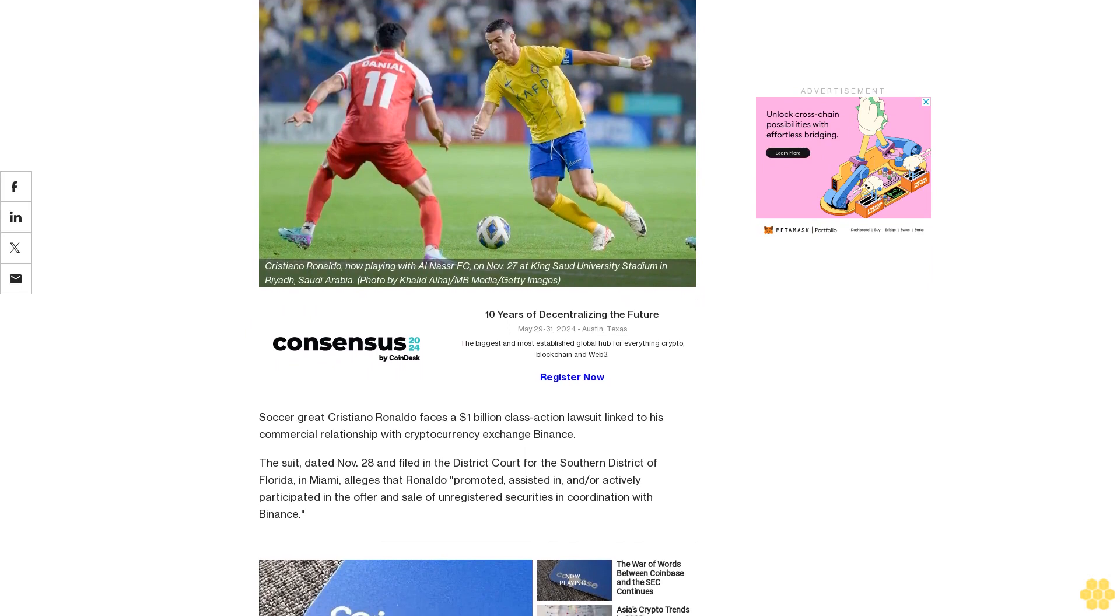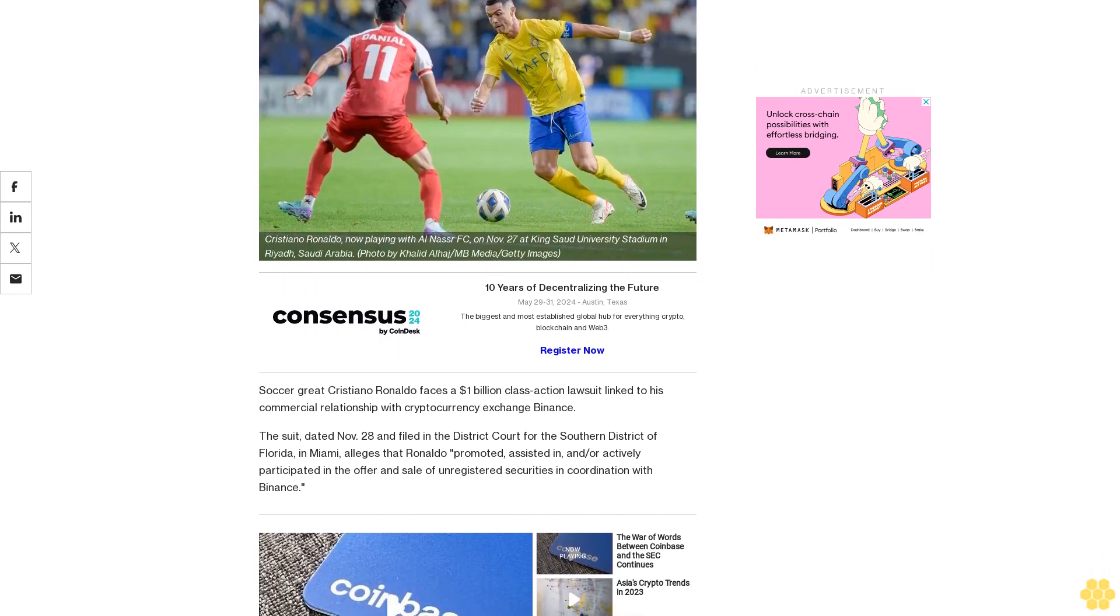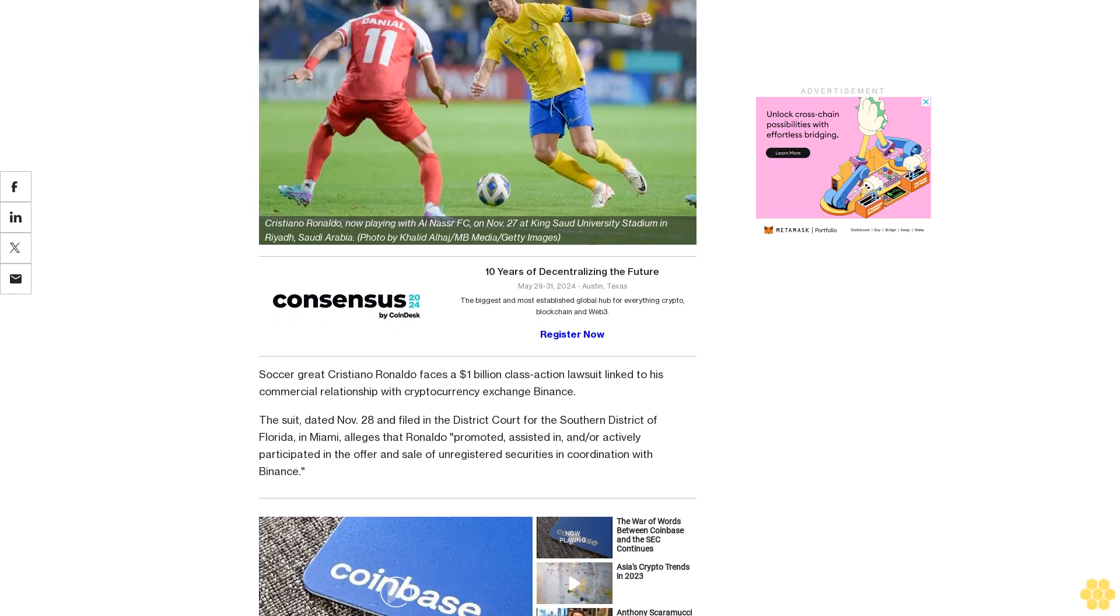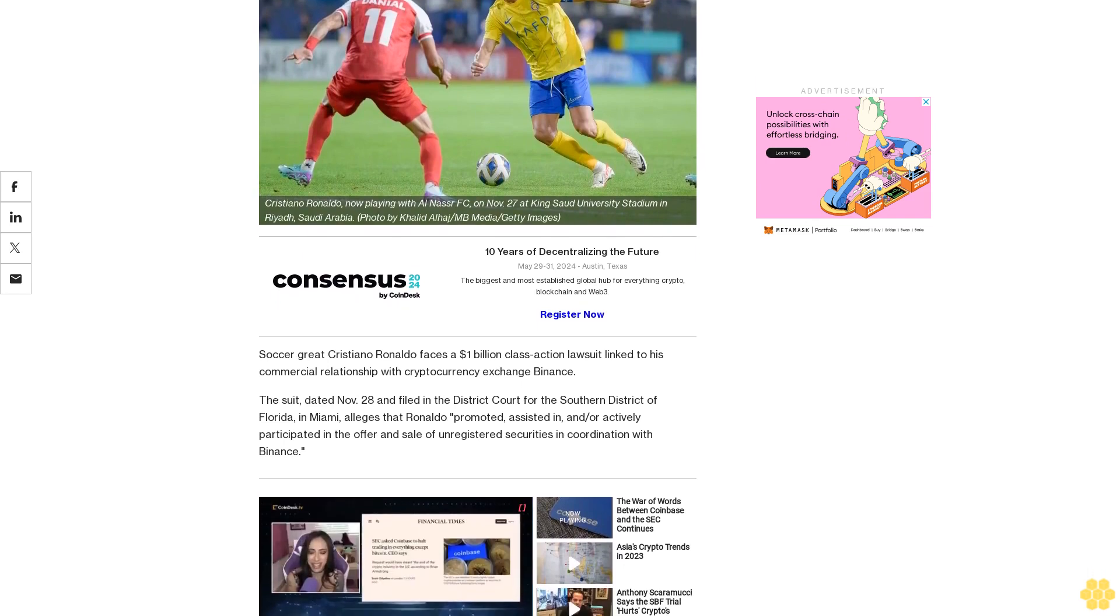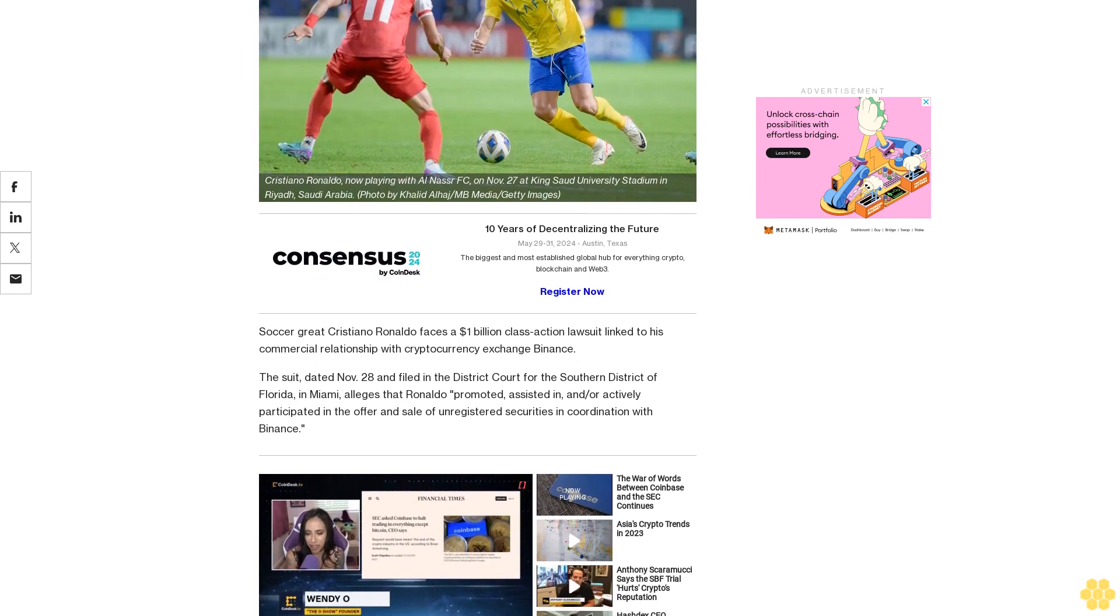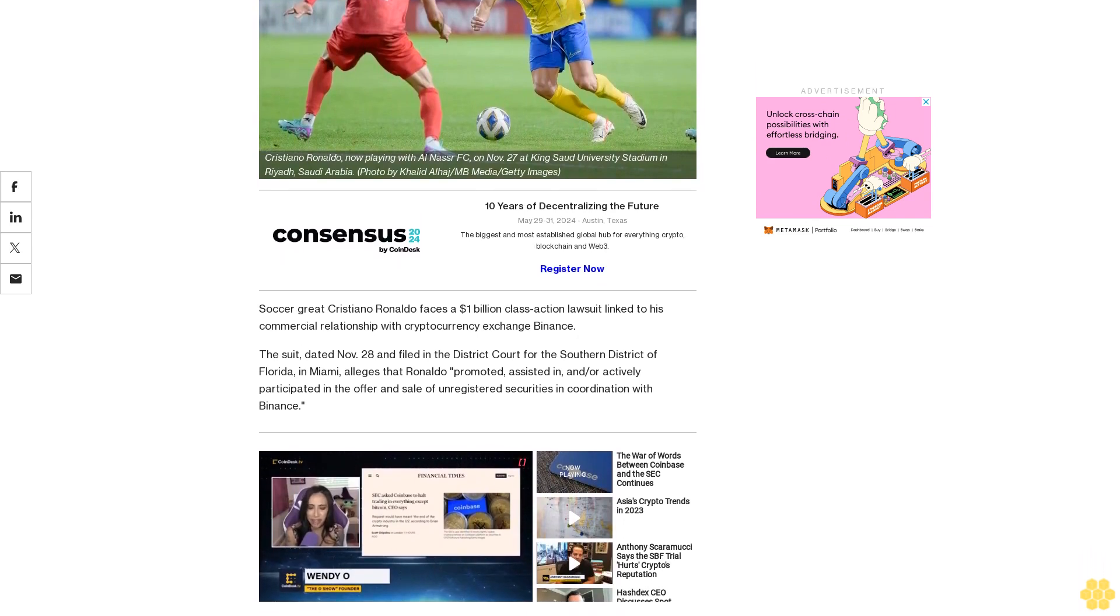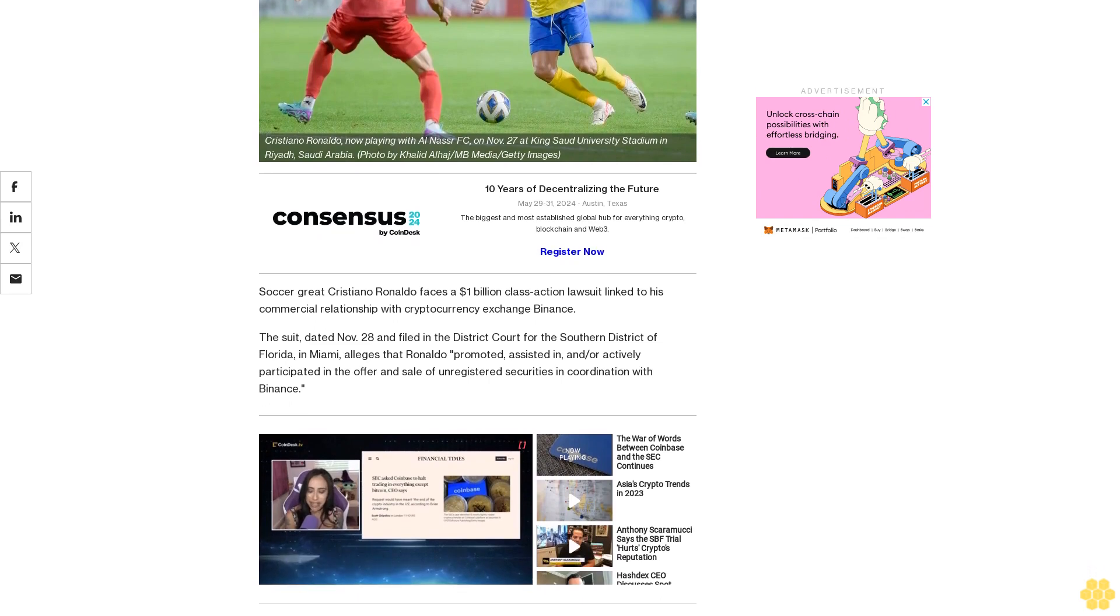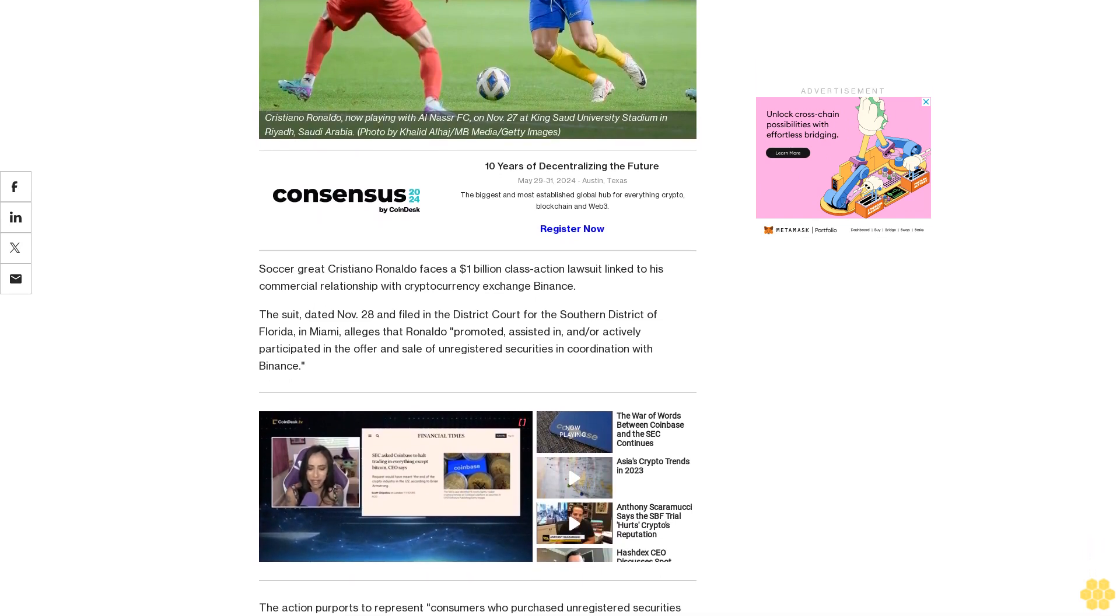Soccer great Cristiano Ronaldo faces a one billion dollar class action lawsuit linked to his commercial relationship with cryptocurrency exchange Binance. The suit, dated November 28 and filed in the District Court for the Southern District of Florida in Miami, alleges that Ronaldo promoted, assisted in, and/or actively participated in the offer and sale of unregistered securities in coordination with Binance.